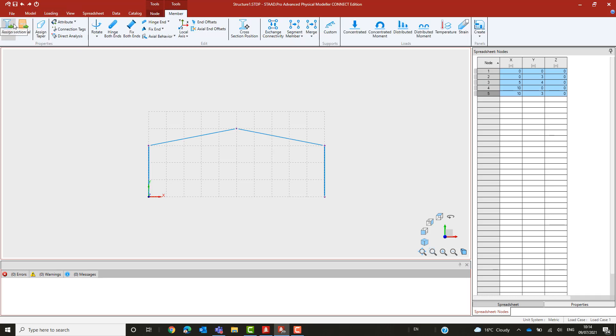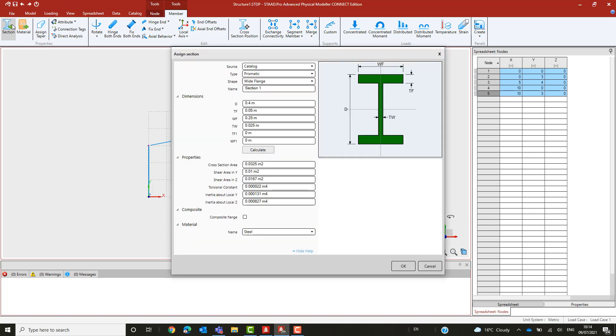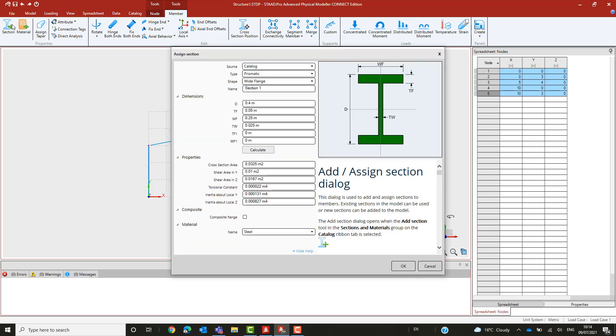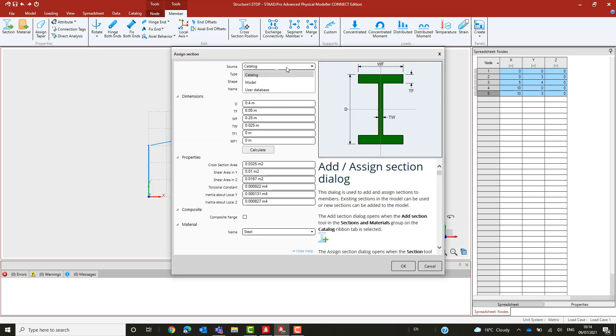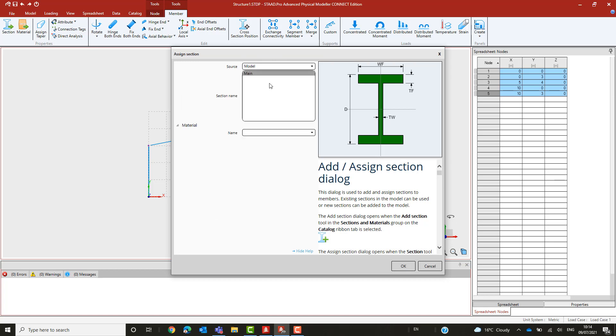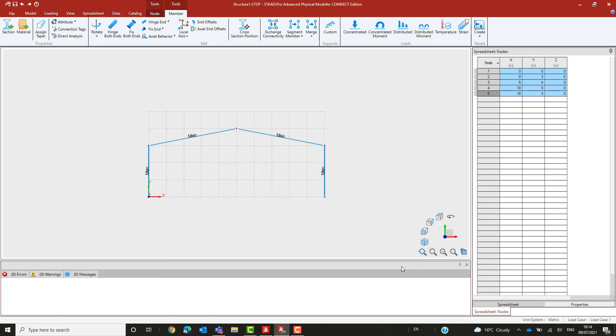The base profile is now ready for use. The members are selected and the profile Main, which has automatically been added to the model during the definition, is ready for assignment.